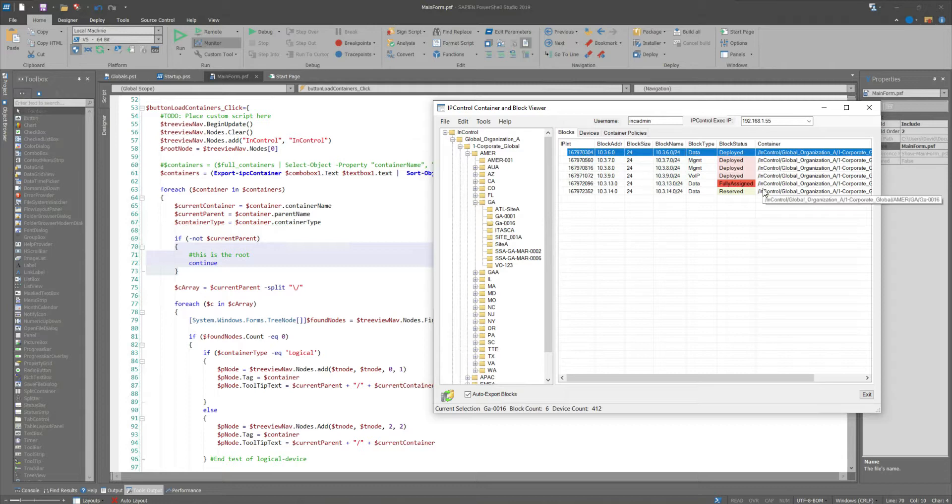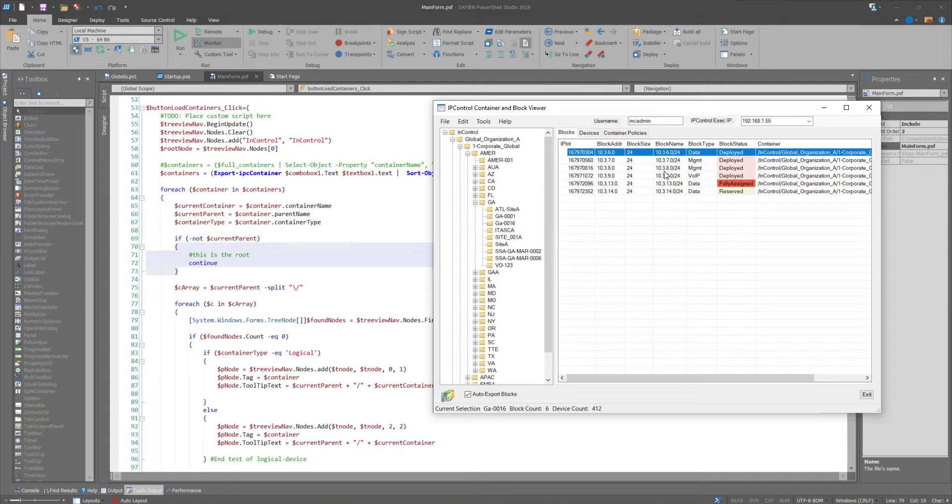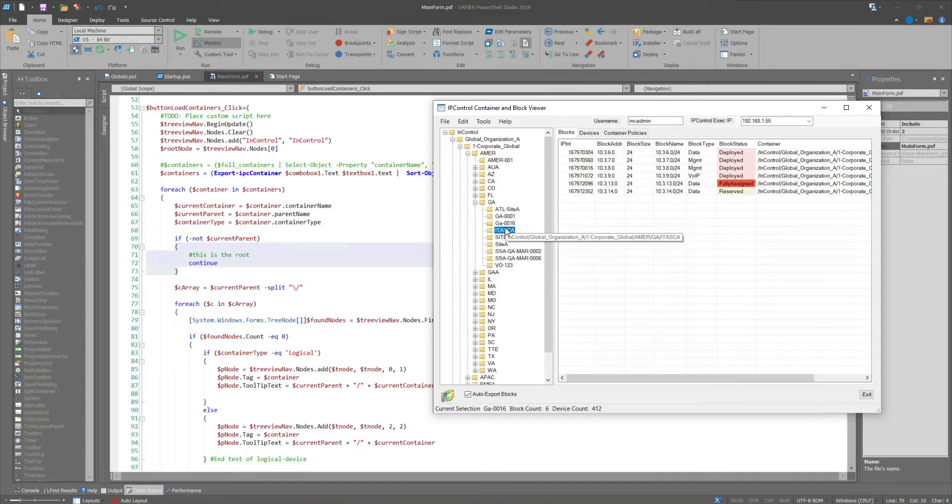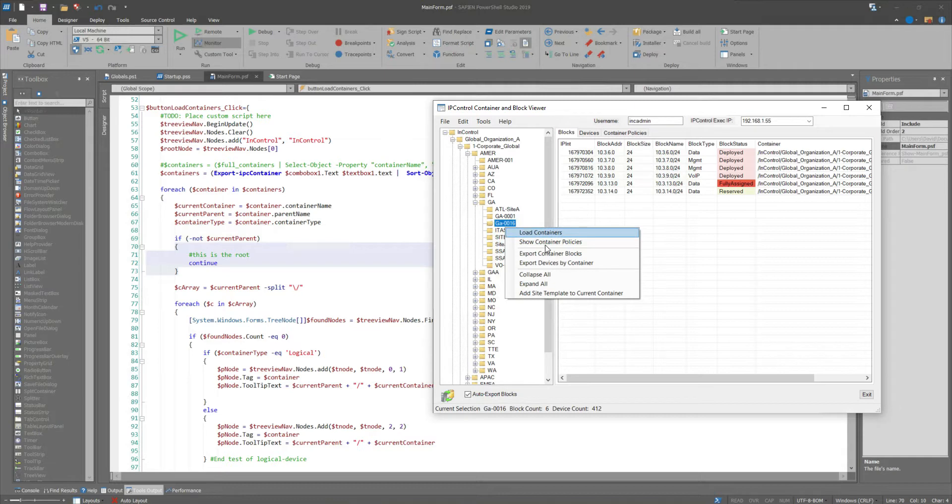And I'm building that in for each subnet here so that we can see what the available addresses are. I'll probably end up doing something, a column that we can then flag, put some coloring around this so that we can alert on it, things like that.